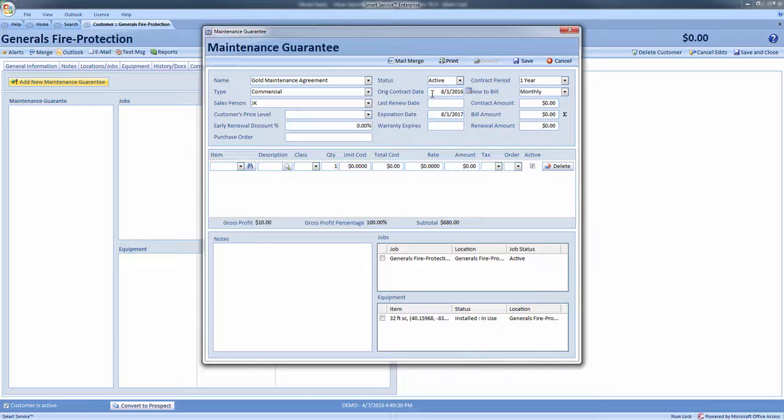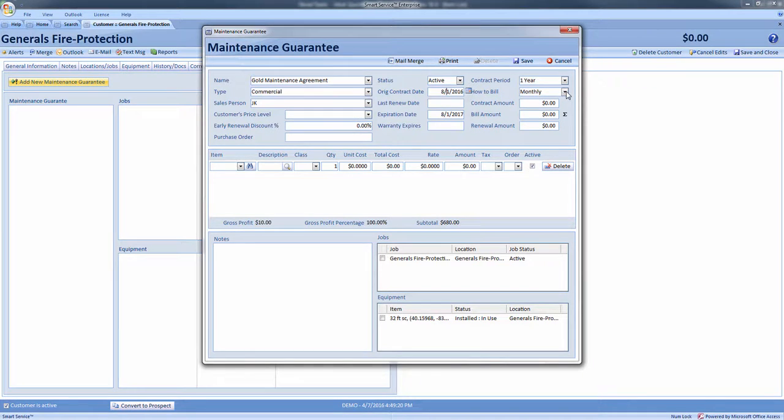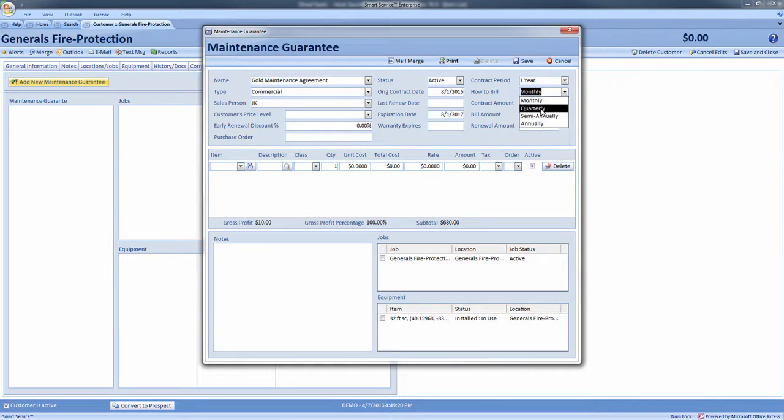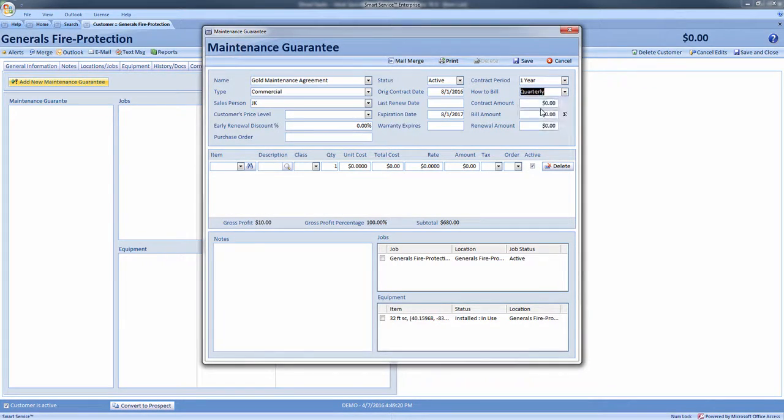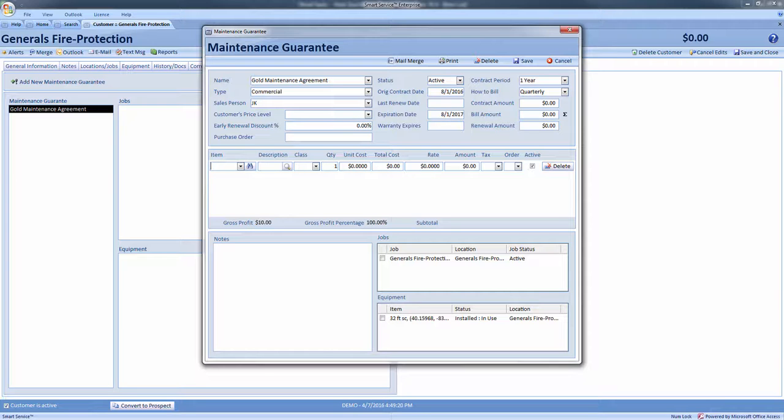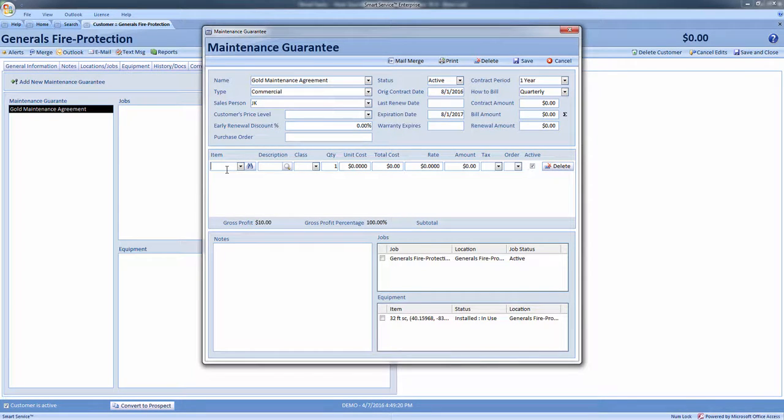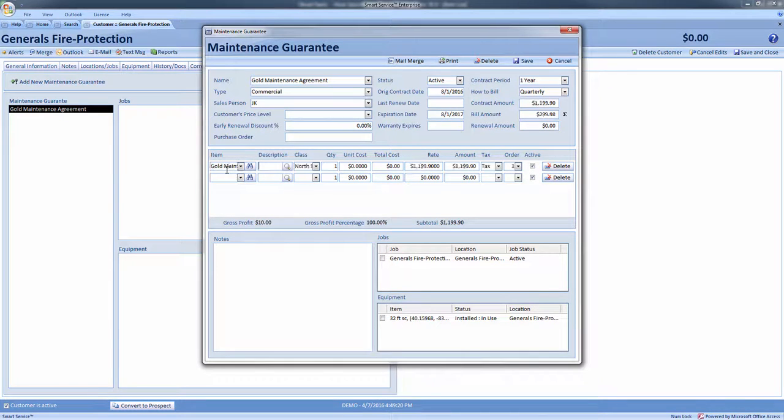We will also select how we would like to bill the customer for this agreement. I will bill the customer quarterly. Once the agreement has been created for the customer, we must select the service agreement item that will represent the total cost of the agreement. For example, I've created a gold maintenance item for all of my gold agreement customers. This item will represent the total amount I wish to bill my customer for the entire agreement.